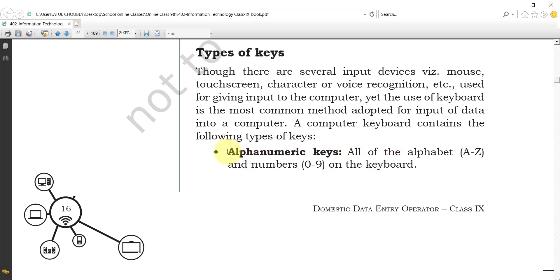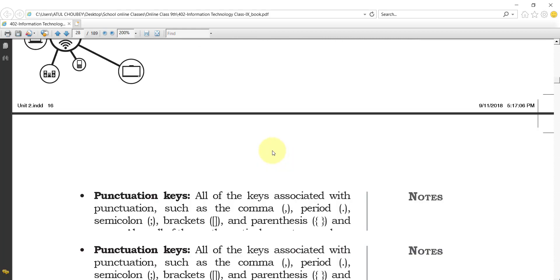The first type of key is the alphanumeric key. All of the alphabets A to Z and numbers 0 to 9 on the keyboard are called alphanumeric keys. So all A to Z and 0 to 9 keys are called alphanumeric keys.